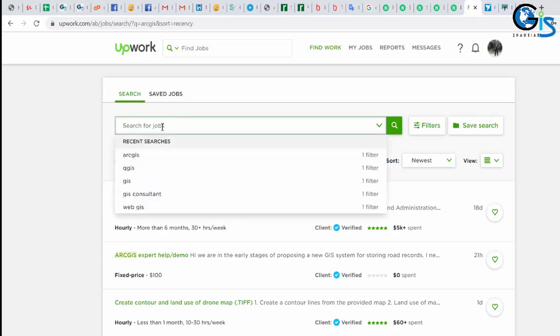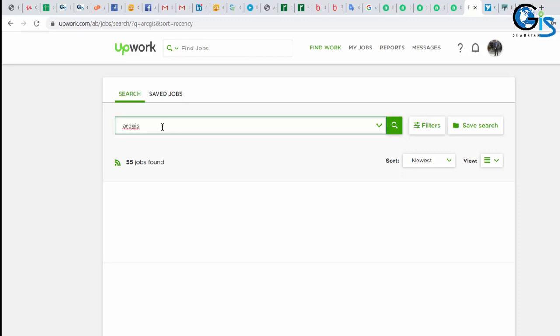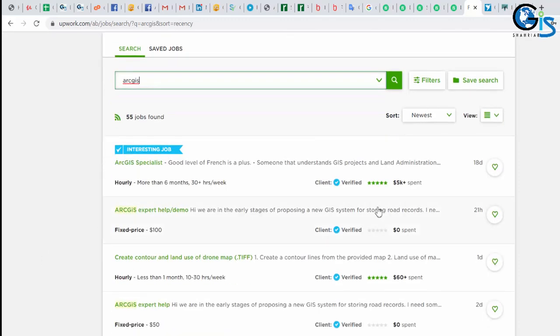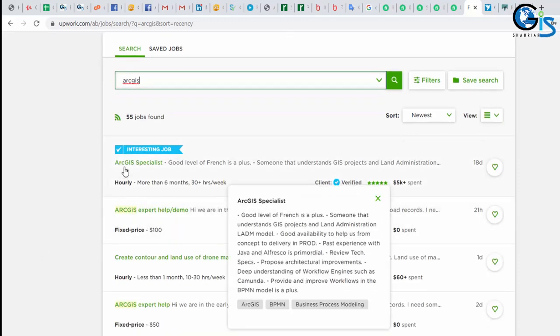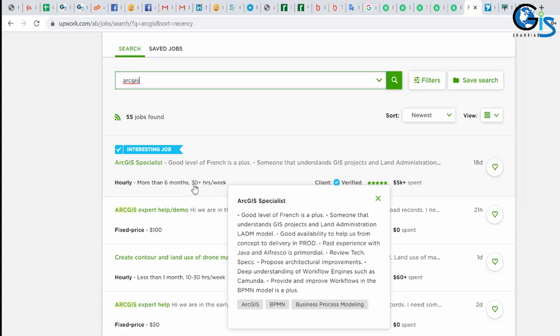See, if I search a project simply with ArcGIS, see this project ArcGIS specialist. In here, a freelancer can earn $30 plus per hour. Can you imagine this? If a freelancer gets this project and he completed this project in one day by doing 5 hour or say 10 hour, his one day income will be $150 to $300 minimum.